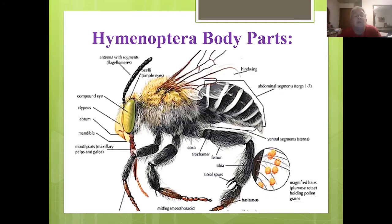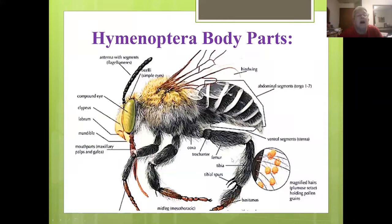This is a general picture of wasp, ant, and bee body parts. Notice that on the front part of the head, in front of the eyes, is the clypeus. On wasps, there's a big area behind the eye called the gena. We're going to talk about those body parts in a little bit.